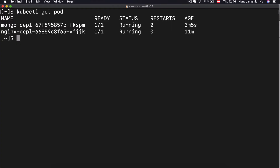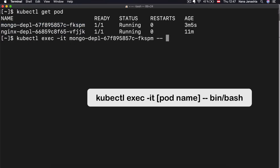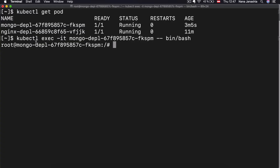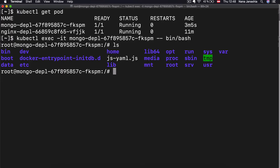Another very useful command when debugging is kubectl exec. What it does is get the terminal of that MongoDB application container. So if I do kubectl exec with the interactive terminal flag (-it) and the pod name followed by double dash, I get the terminal of the MongoDB container. As you see, I am inside the container as root user — I'm in a completely different environment now. This is useful for debugging or when you want to test something — you can enter the container and execute commands inside there.